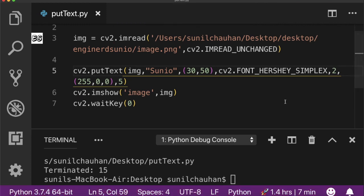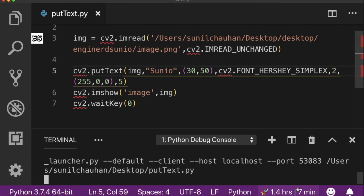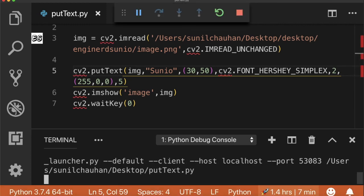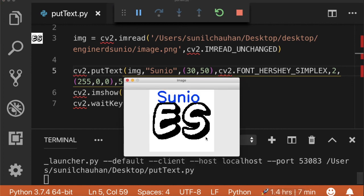Rerun it. As you can see, now the scale is medium size and it is written on the image.